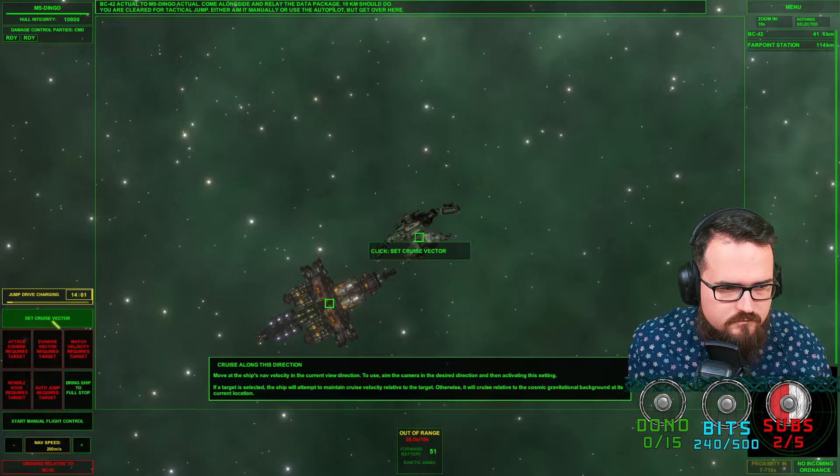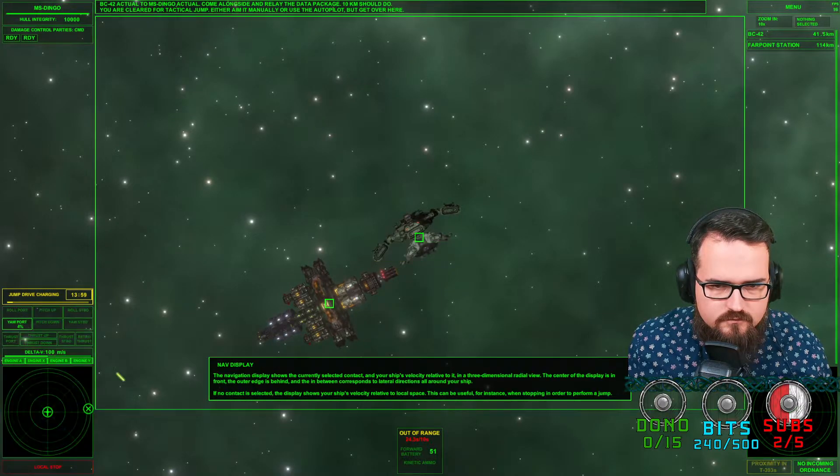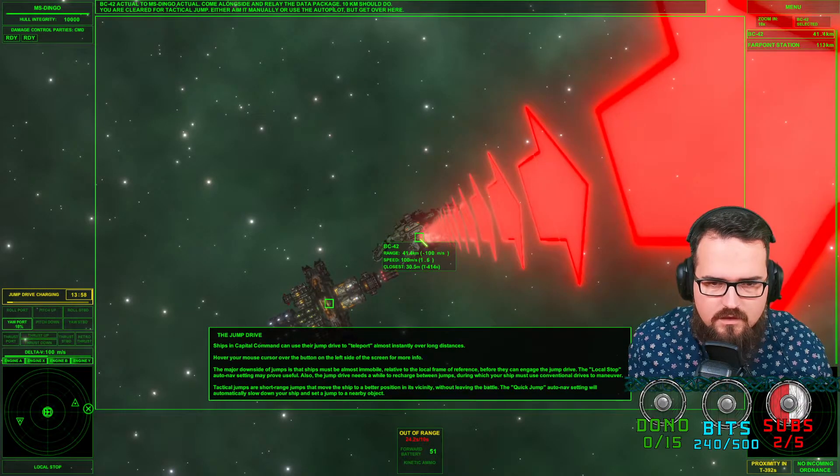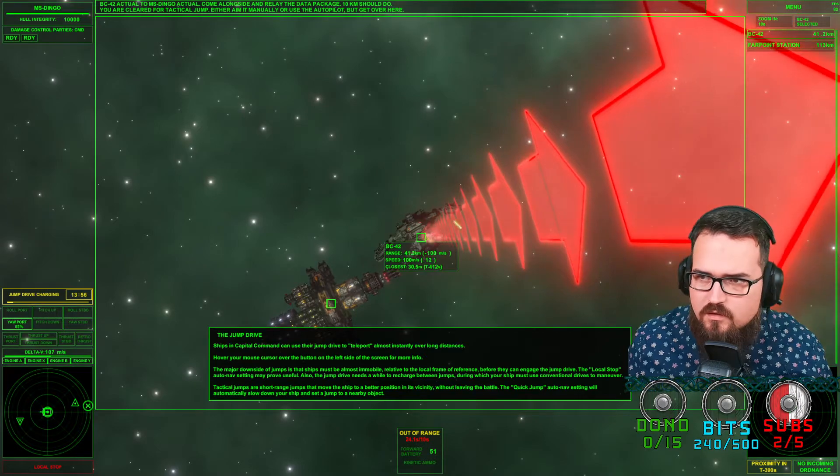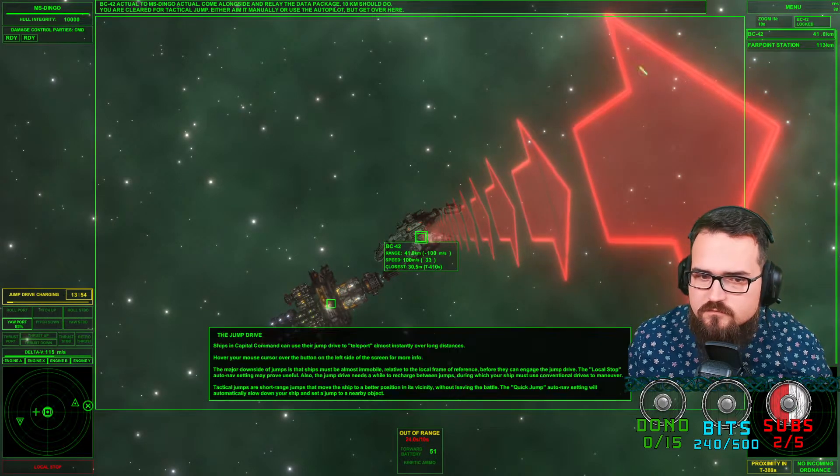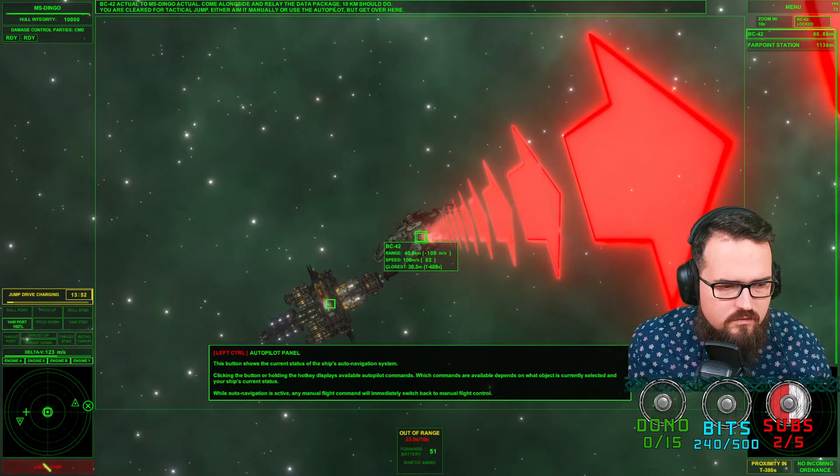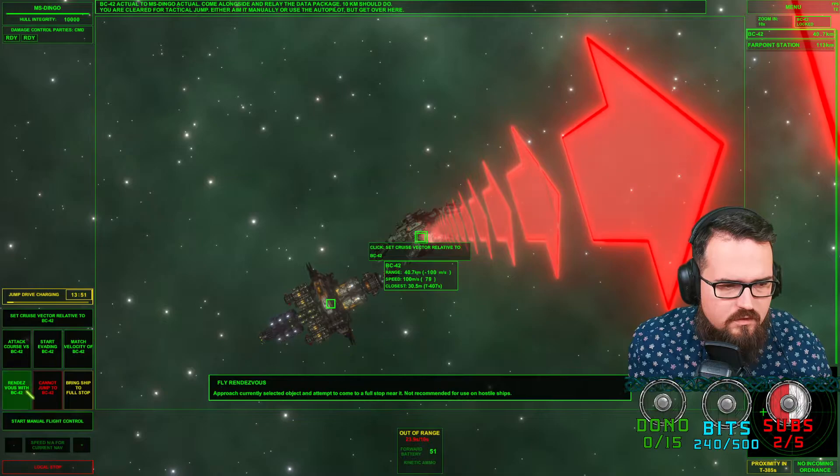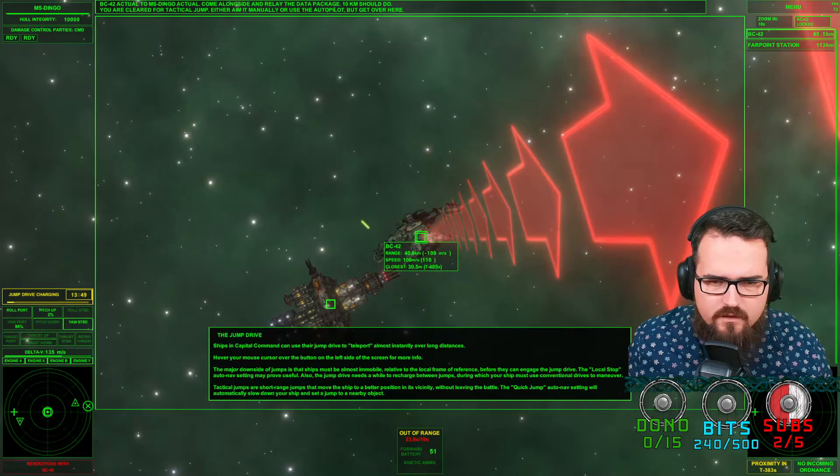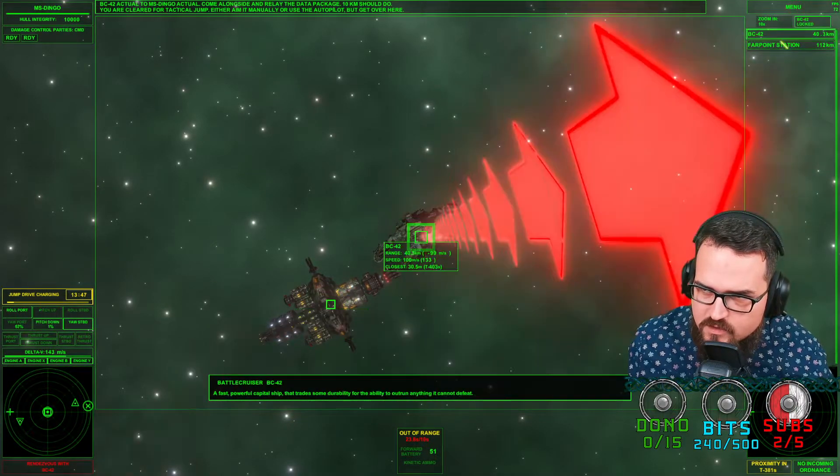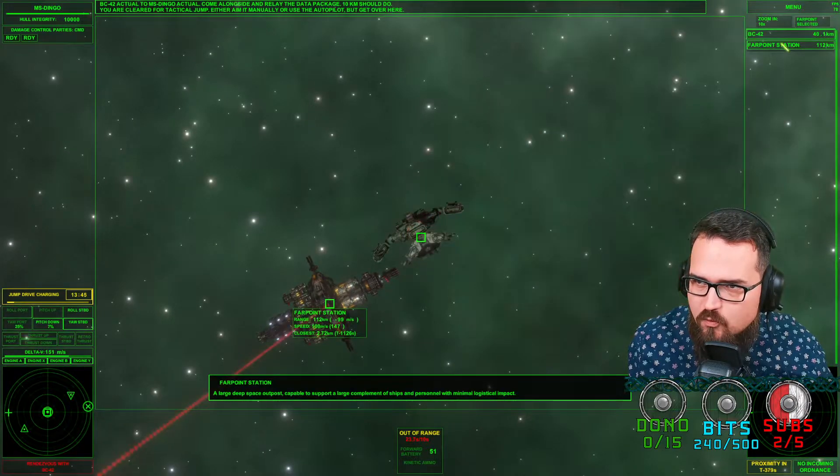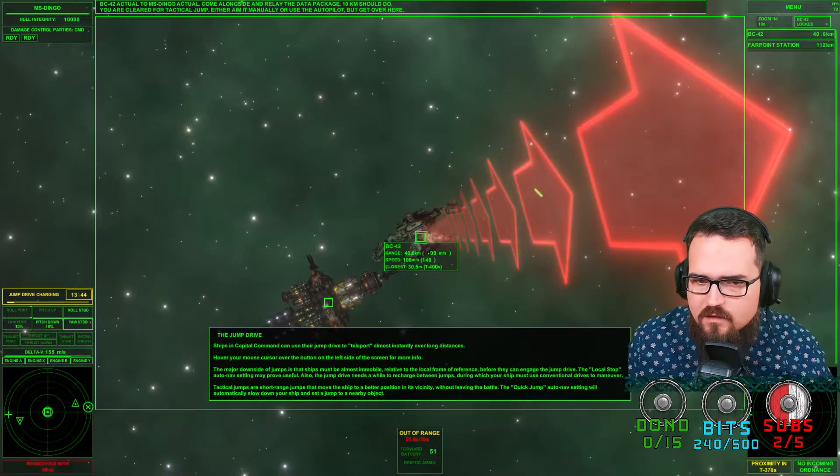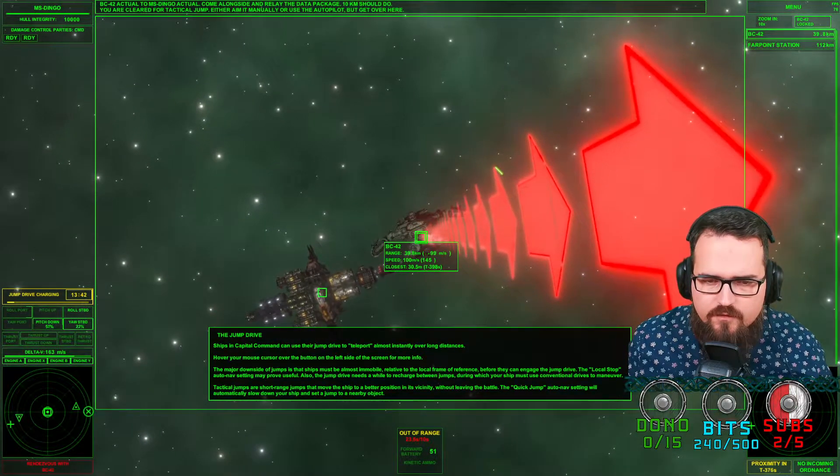Let's go full stop. BC-42, rendezvous. There we go. So I have to click it on top right to select my point and then towards the other one. Fair enough.